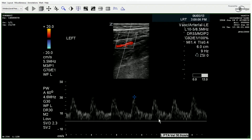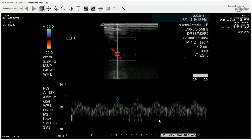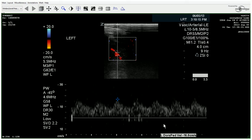We look at the popliteal, peroneal, and posterior tibial arteries. As we get to the ankle — or the top of the foot — we can see that there's a lot of spectral broadening, and almost a Tardus-Parvus waveform here. Distally, the limb is begging for increased flow.